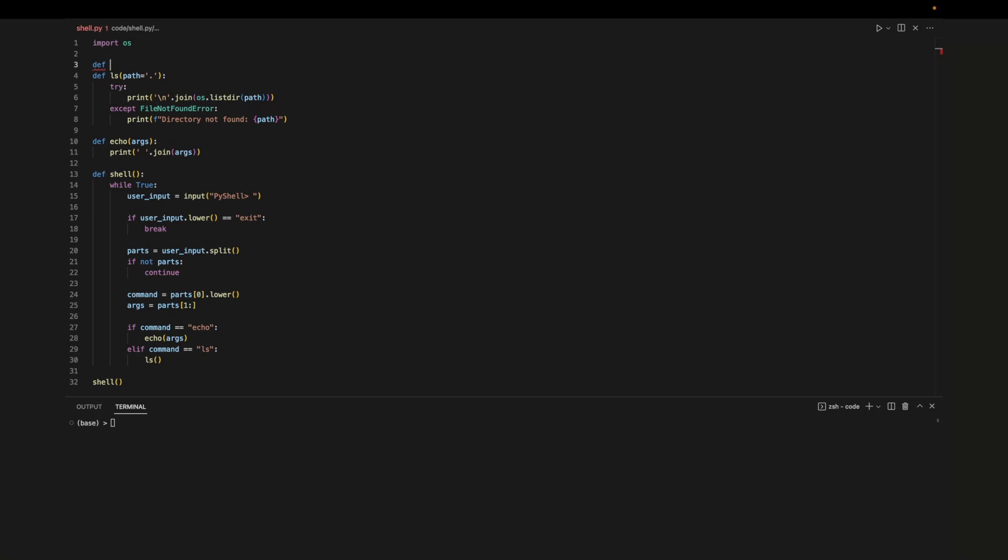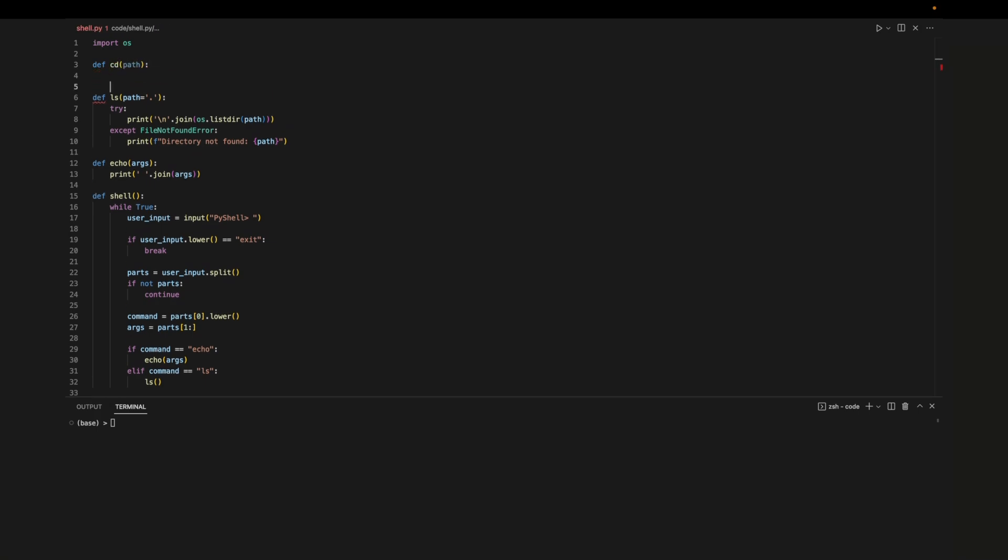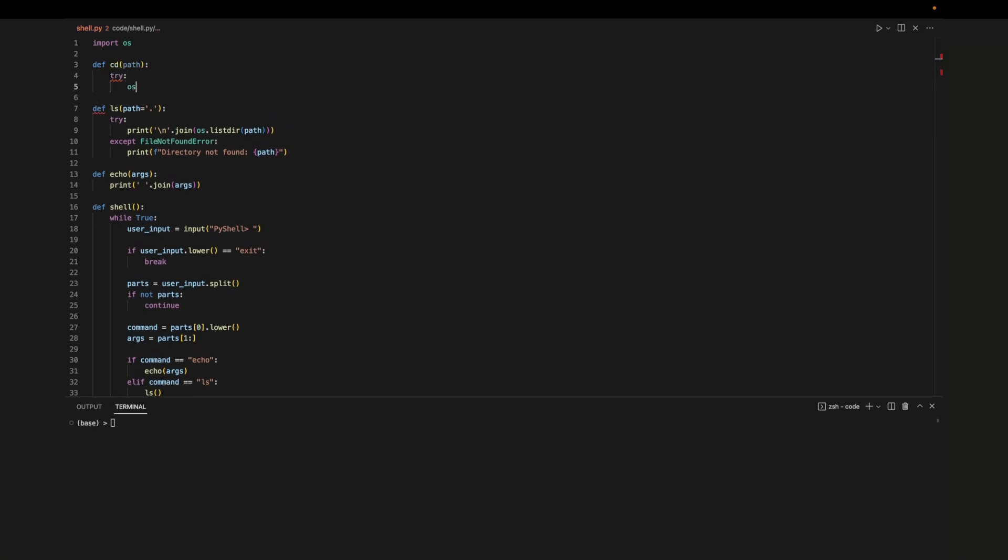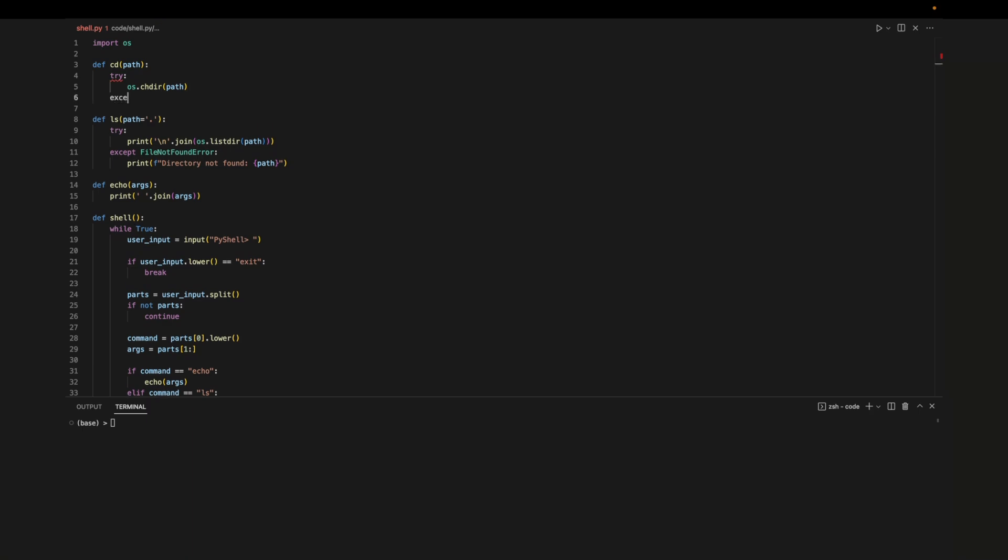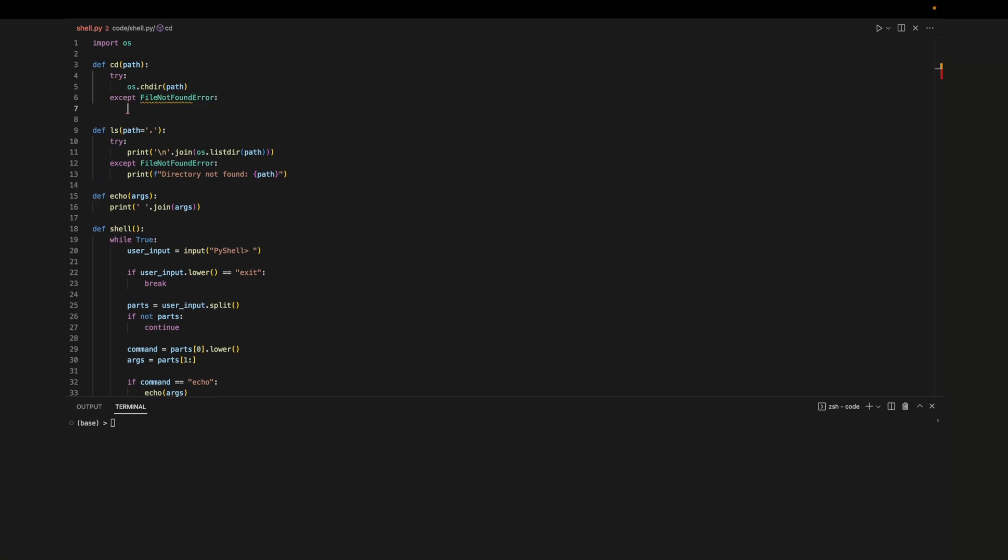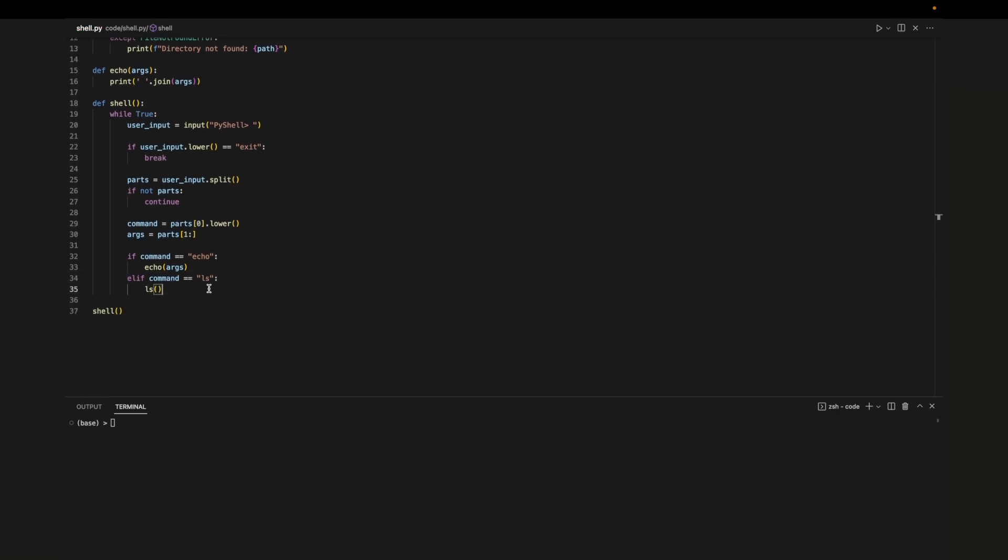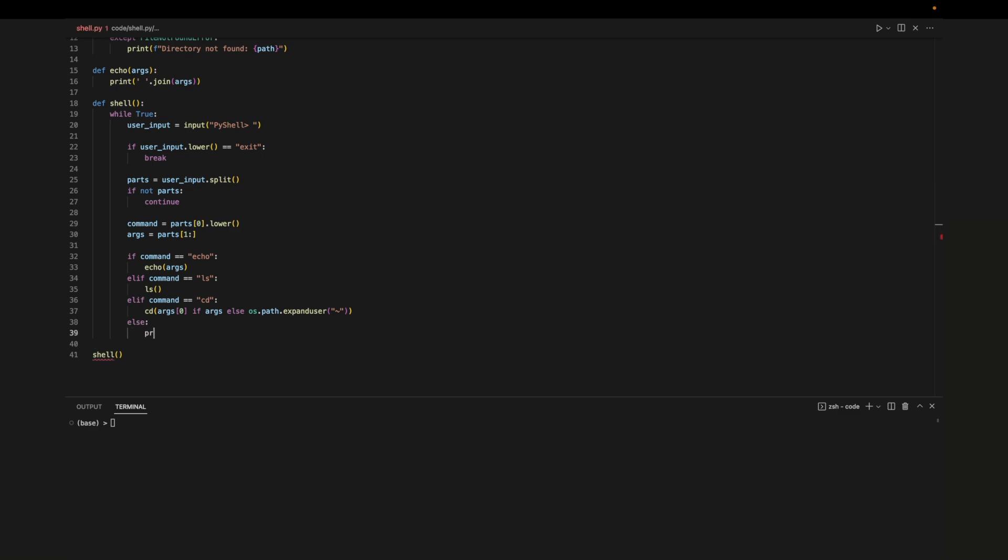Now if we enter ls to the shell it'll list out all files and folders in the directory. Finally we'll implement cd. cd takes in a path and then changes to that directory. We'll call the chdir method and enter the path to try and change the directory. And again if we can't find the path we'll let the user know. Now we need to check if the command is cd. If the user doesn't enter any arguments following cd will default to changing to the home directory. If we don't have an implementation for the entered command we'll just let the user know.